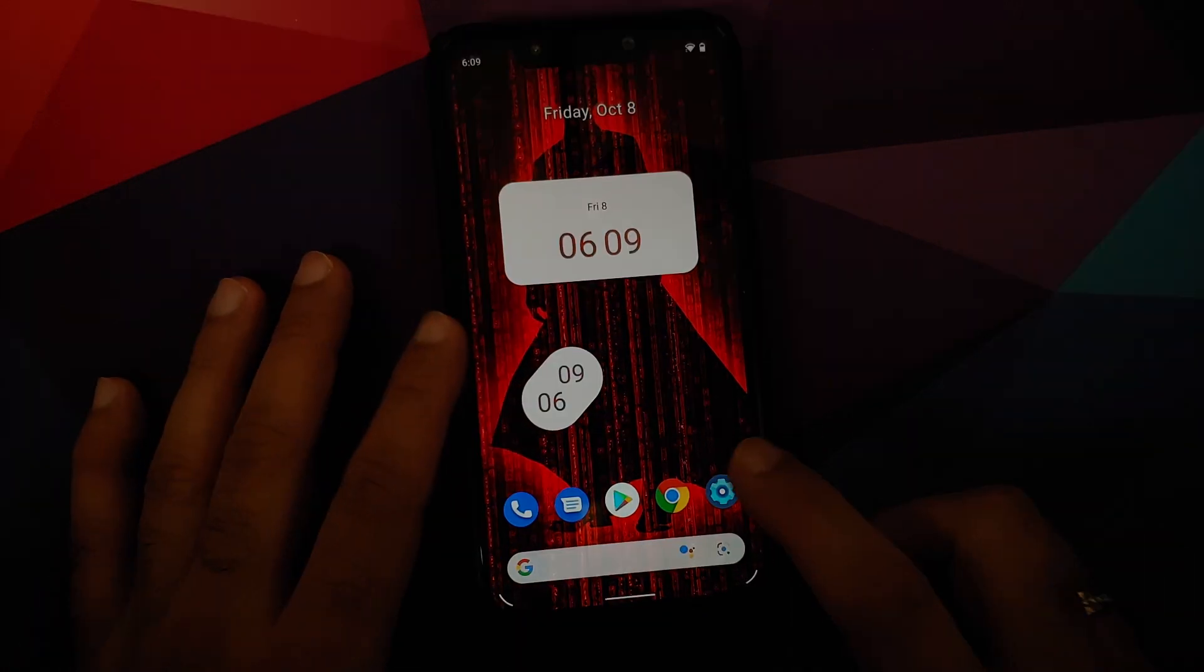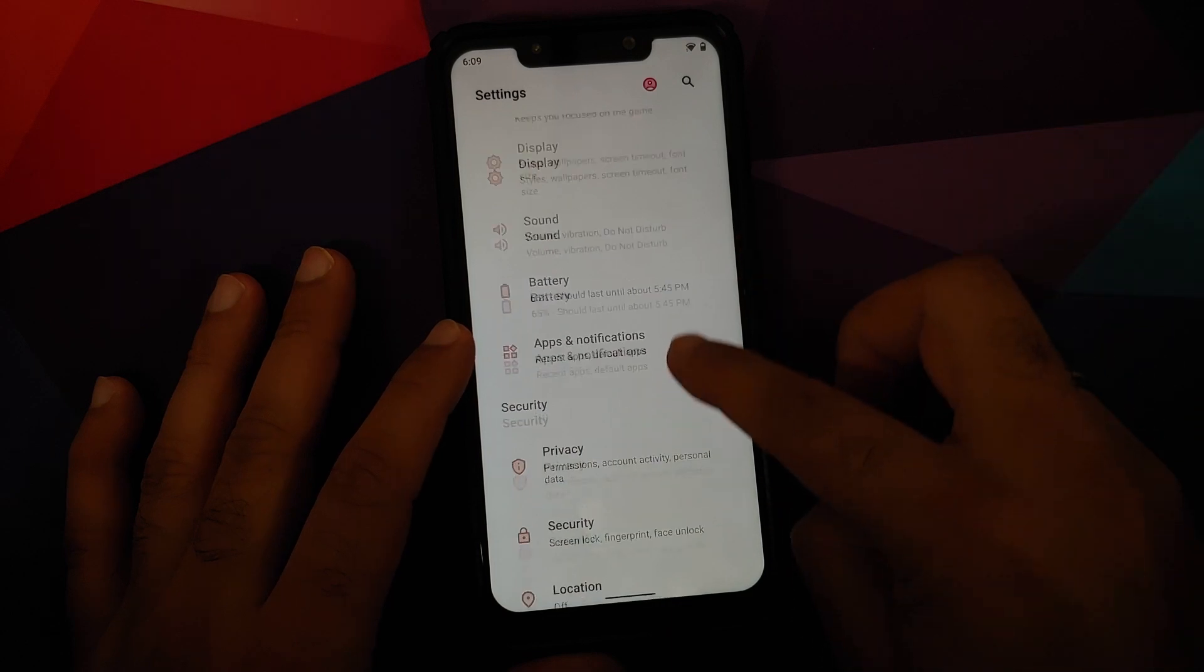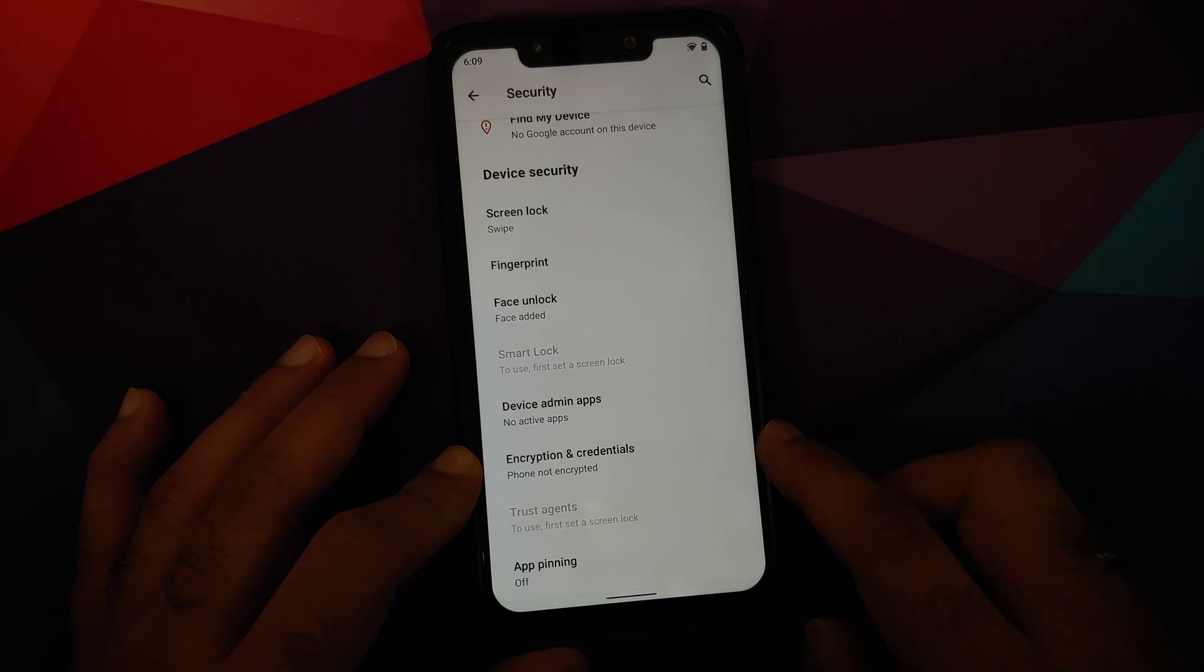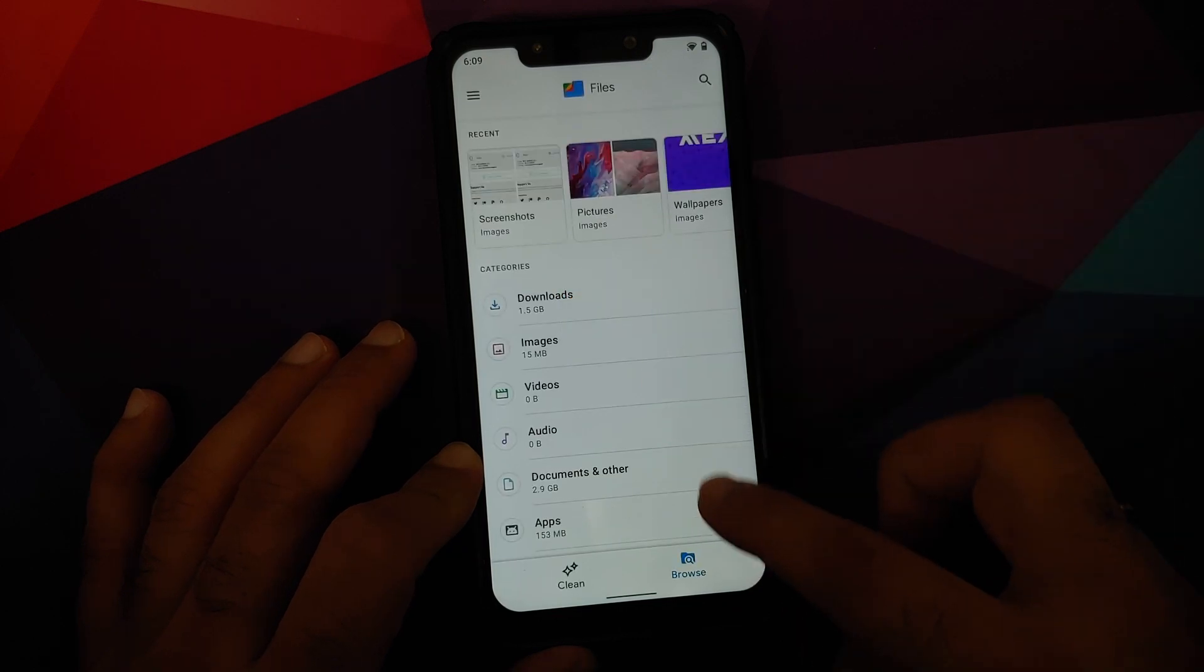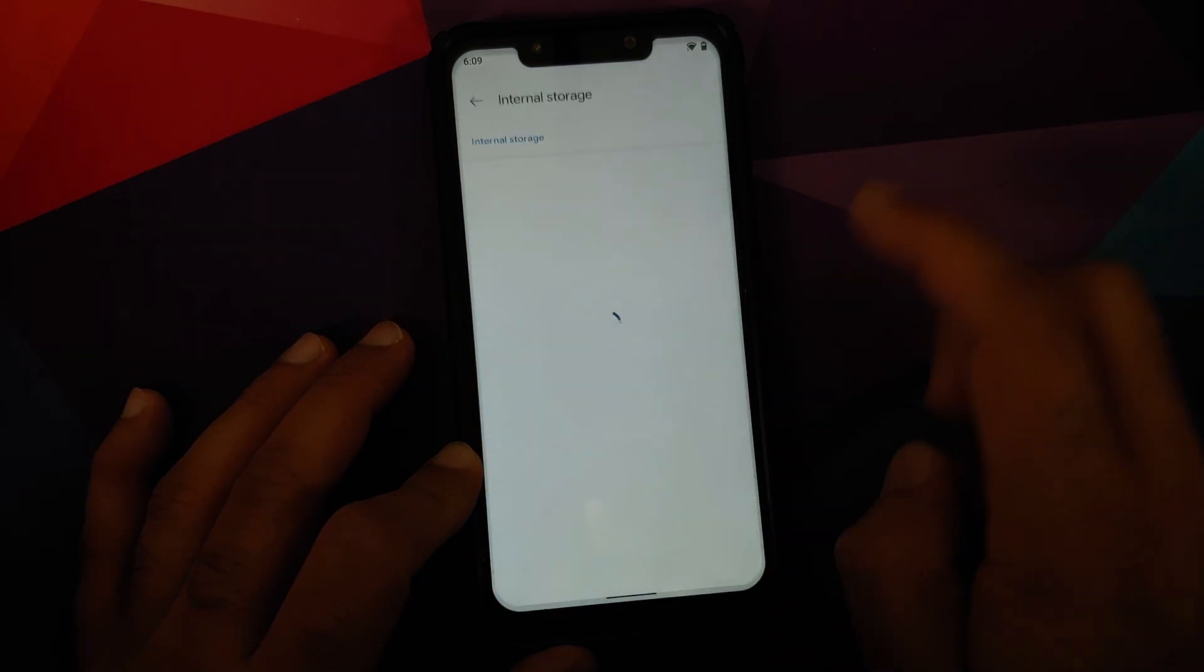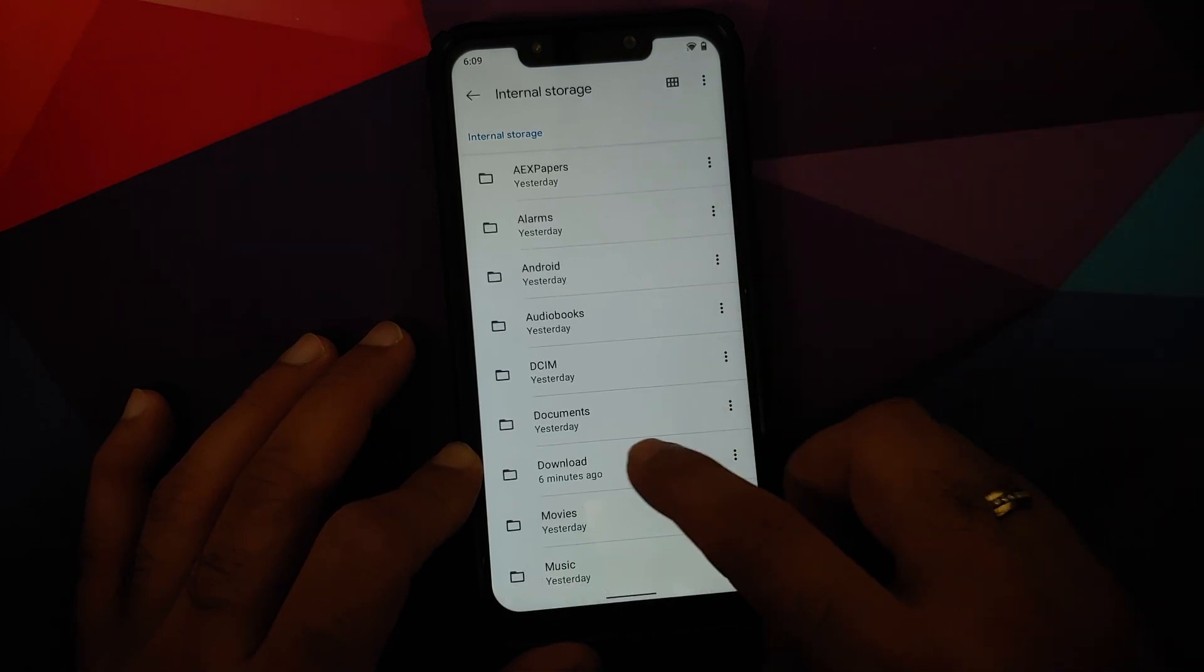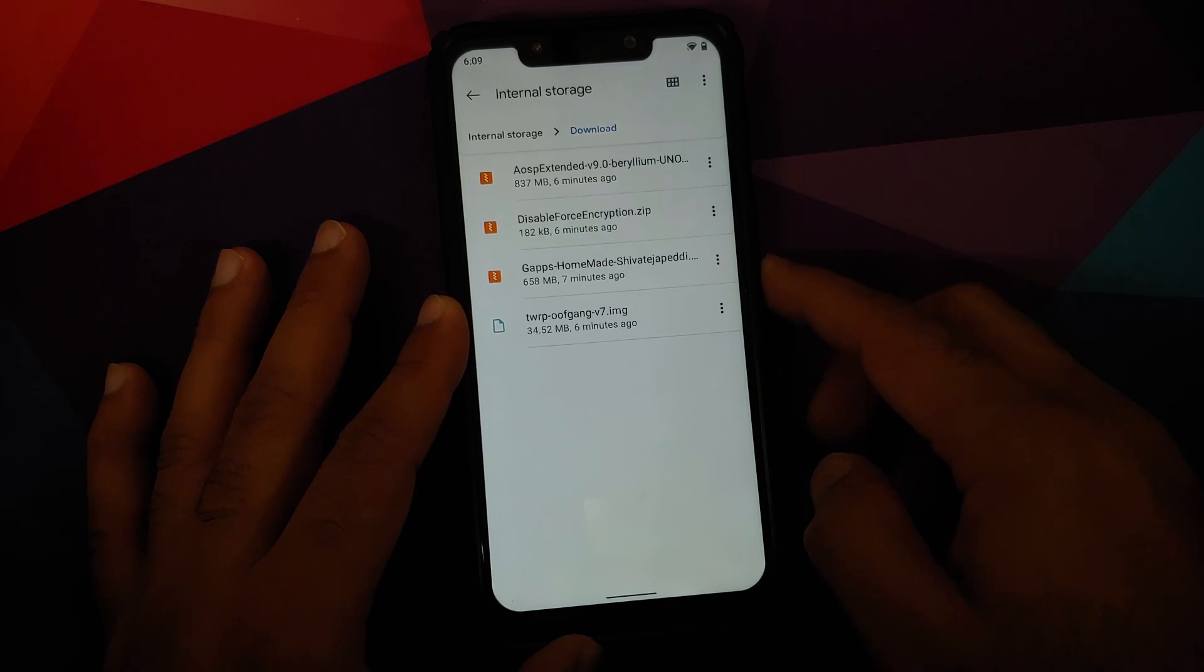In my excitement, I did forget about telling you how to check whether your device is encrypted or not. Go into Settings, Security, and Encryption and Credentials. For me it says phone not encrypted, which means I am going to flash disable force encryption. If for you it says your device is encrypted, then you need to perform a format data.